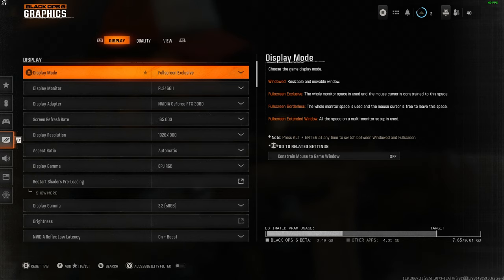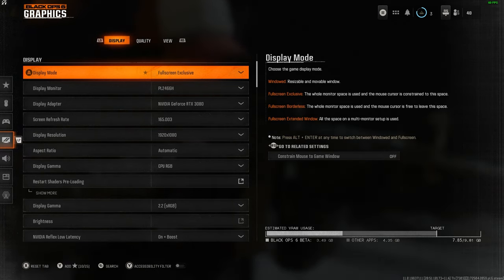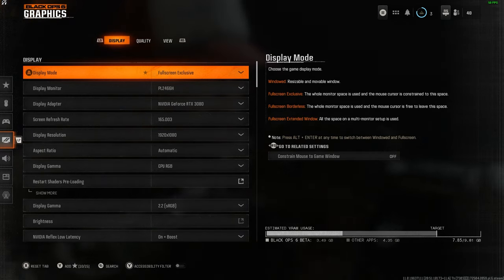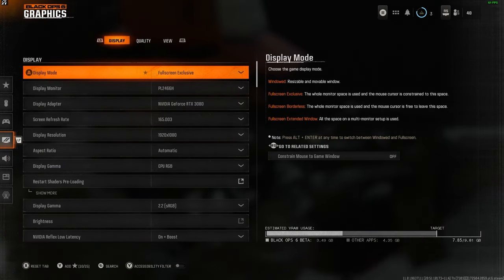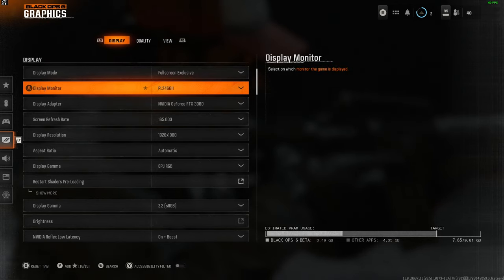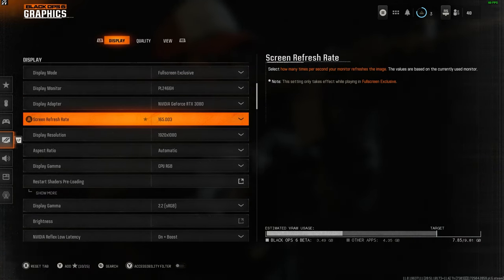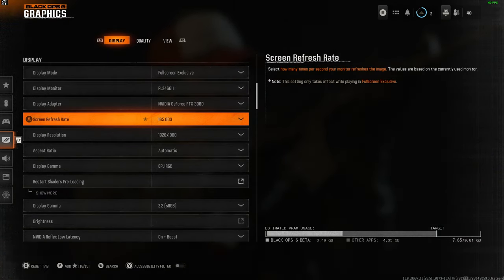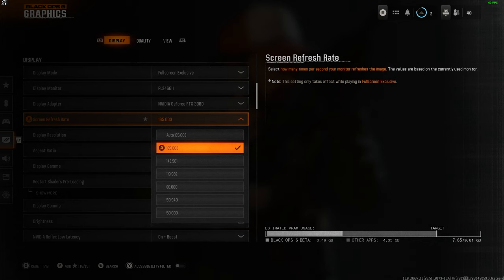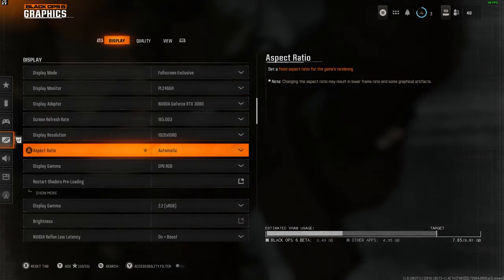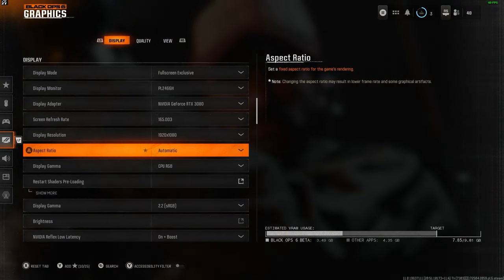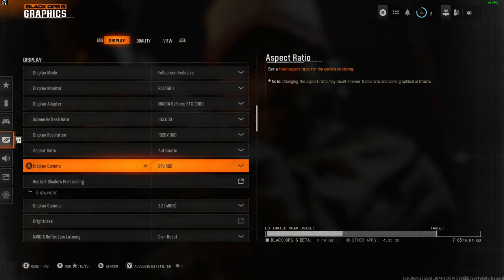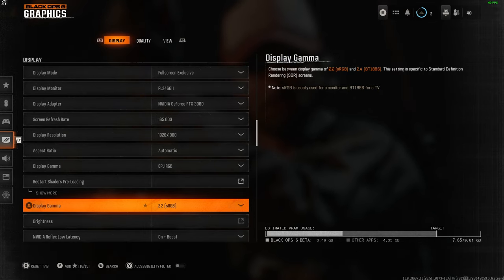I always play full screen exclusive. You get the most frames by doing so versus window or borderless. Obviously choose your monitor, graphics card, and screen refresh rate. Mine's 165, so I have mine set to 165. Aspect ratio I leave to automatic and the same for display gamma.